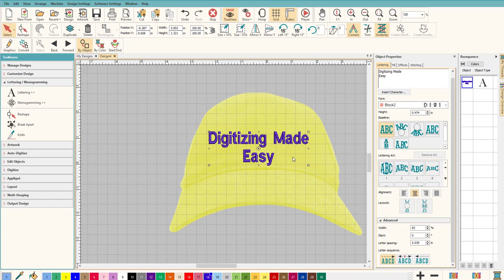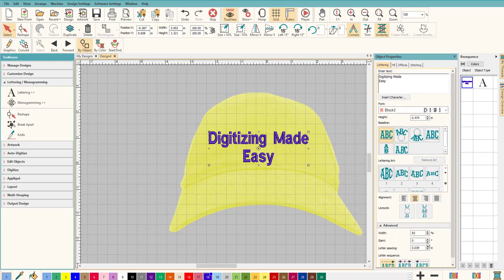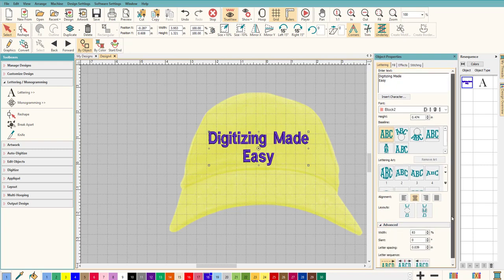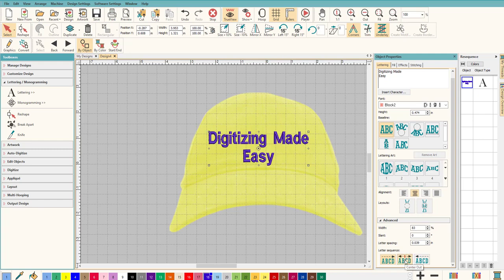And it's super easy to do. All you have to do is go down to the Advanced tab, and if you can't see it just click here and let it open up. And all you have to do is change the letter sequence. So right now we have it on from left to right and that's how we normally stitch out. Not so for hats. This one right here, Center Out, exactly what I was talking about.